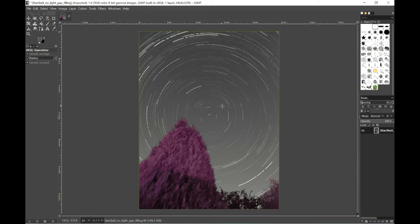So I've got the finished result here from Star Stacks and I've rotated it in GIMP which is a photo editing software.